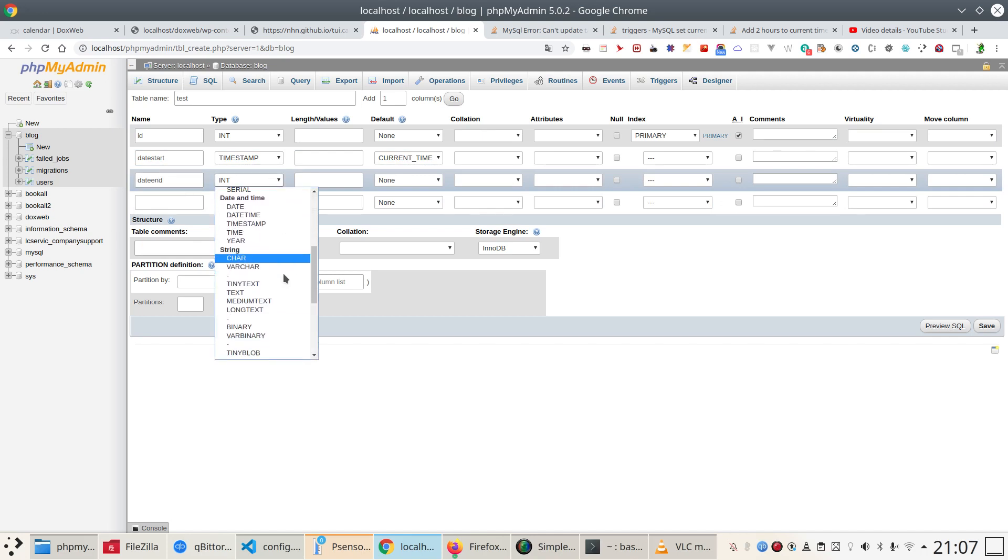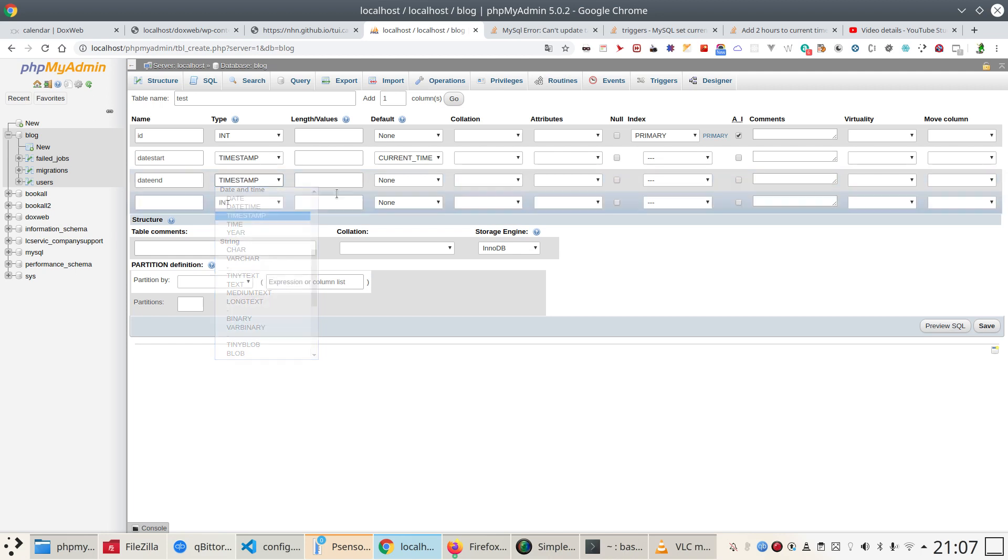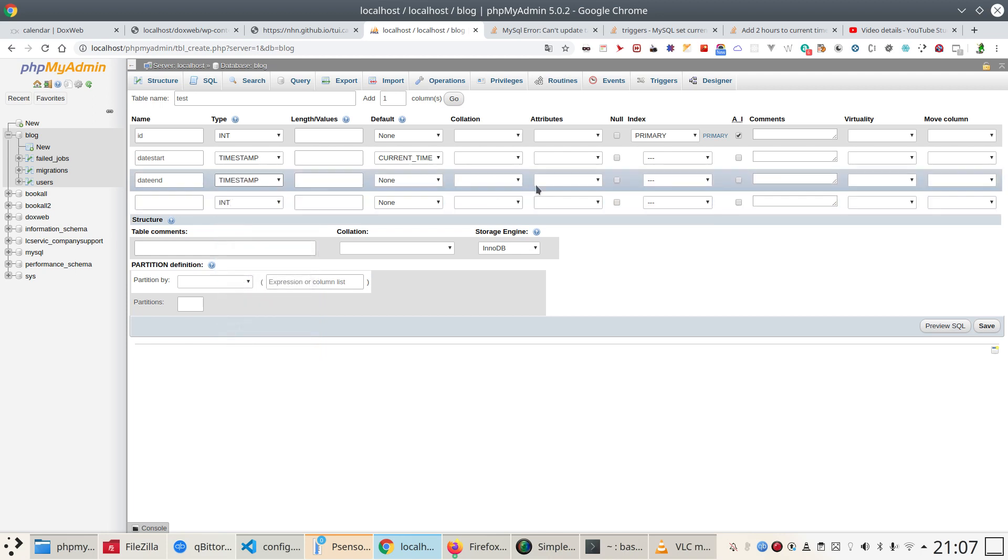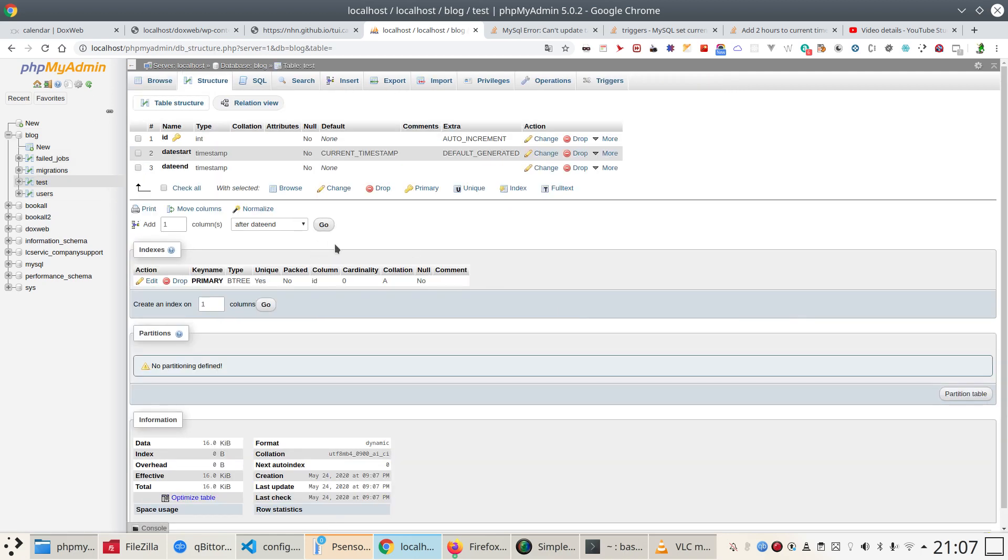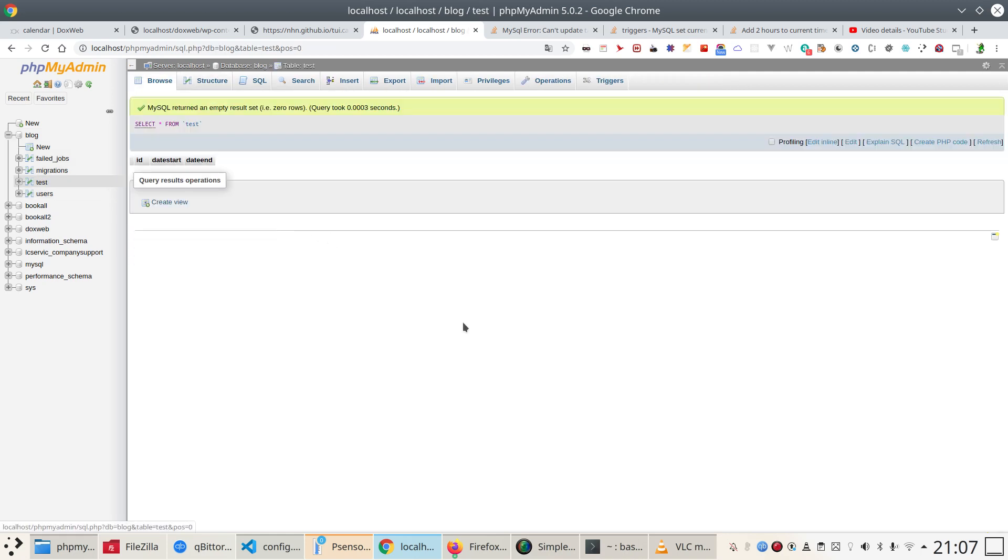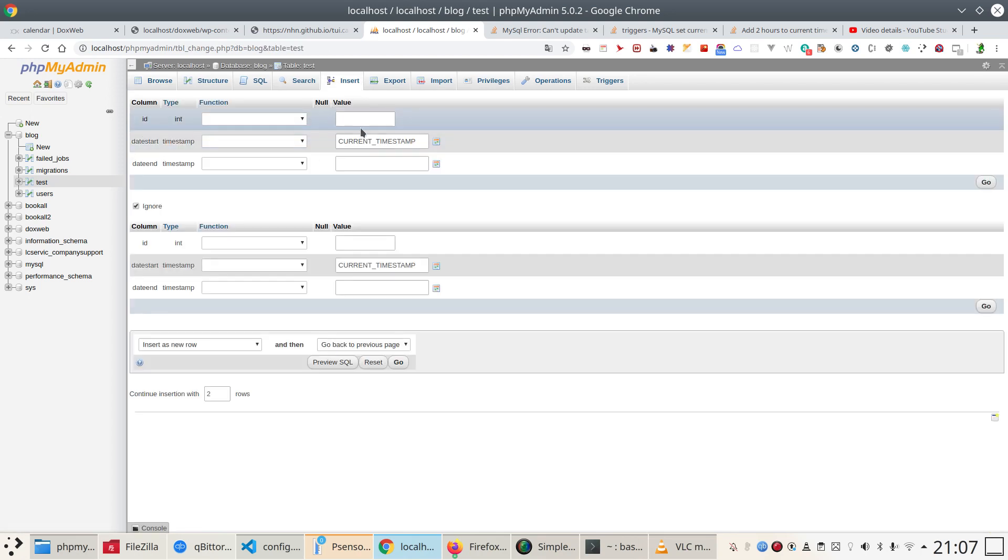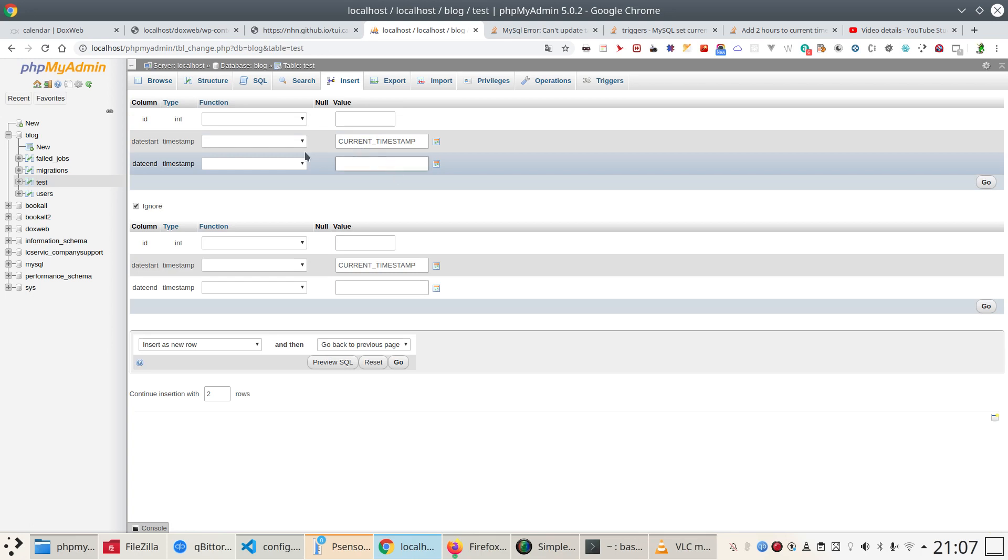And I'm going to save the table and you can see that if I now inserted a row what happens. Now it's simple.